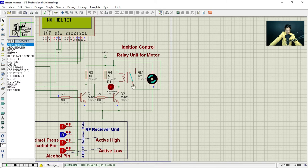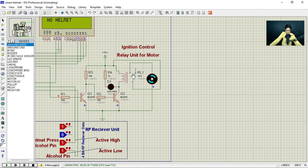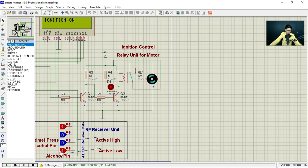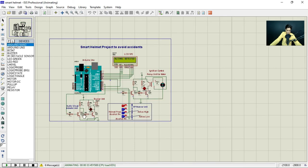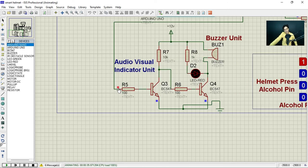If you click to deactivate the helmet button, the LCD will show 'No helmet' and after some time the LED indicator goes off and the motor also stops. When you restore the connection, the motor starts working again and the LCD shows 'Ignition on.' Now if you click the alcohol sensor pin to make it low, you will see 'Alcohol detected' — and the buzzer activates, though as noted it may not work properly in Proteus.